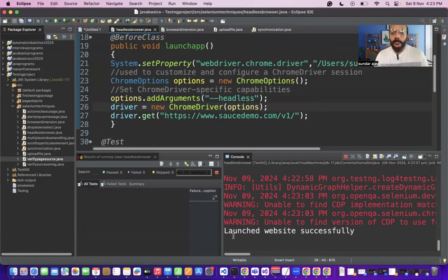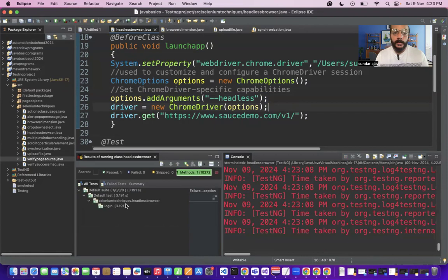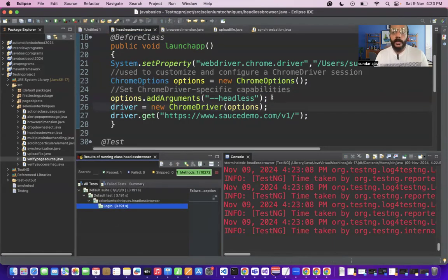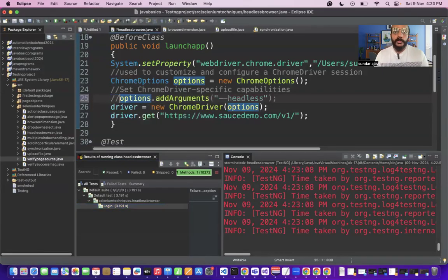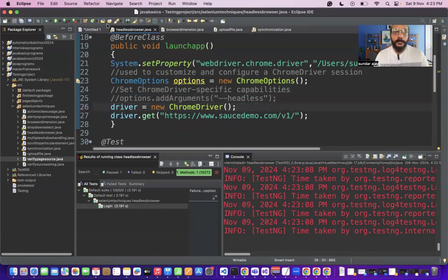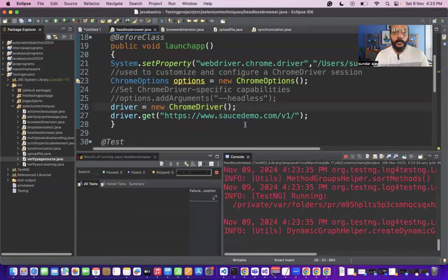I ran the program — the browser is not getting launched visually, but the test case executed successfully. In headless mode, we won't see the real browser launching, but the test case still executes. It took around 3.1 seconds to complete. Now I'll disable headless mode and execute in a real browser to compare.